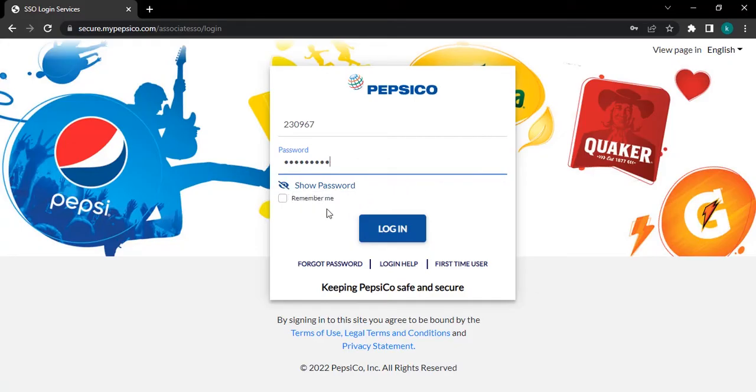Now, tap on the login button. If you want your system to remember you every time you open this website, then tick on Remember Me.